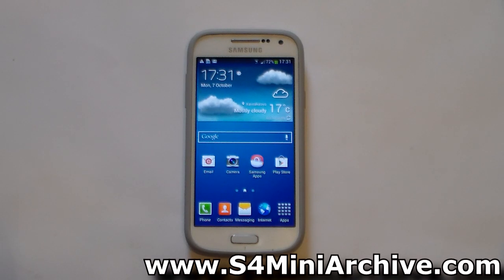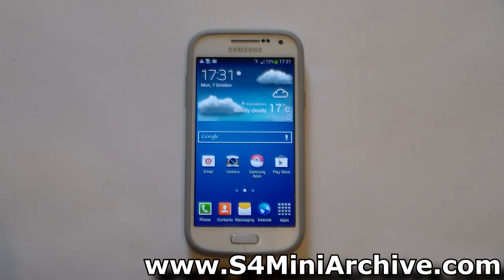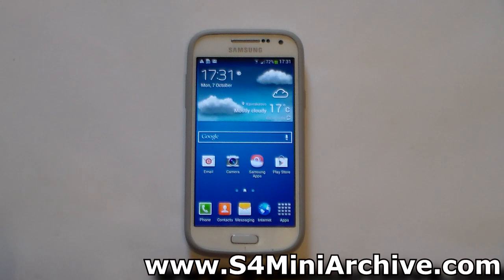Hi everyone. Isn't it just awesome to know that one of the first custom ROMs for the Samsung Galaxy S4 Mini are CyanogenMod and the Carbon AOSP? Both of these ROMs are highly customizable, known for their high customization and smooth performance.